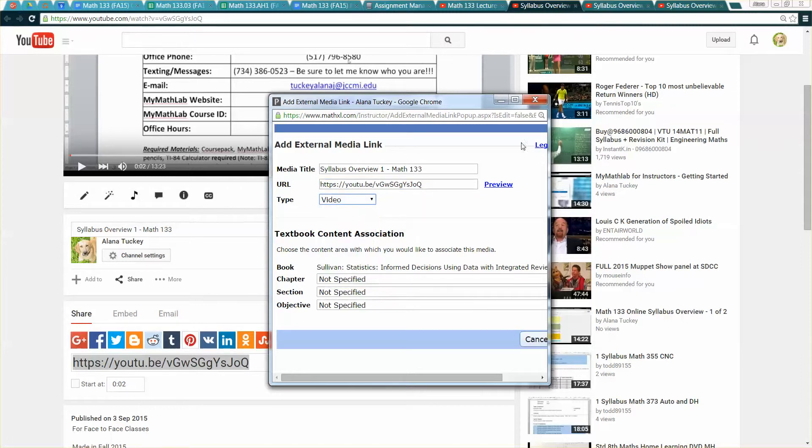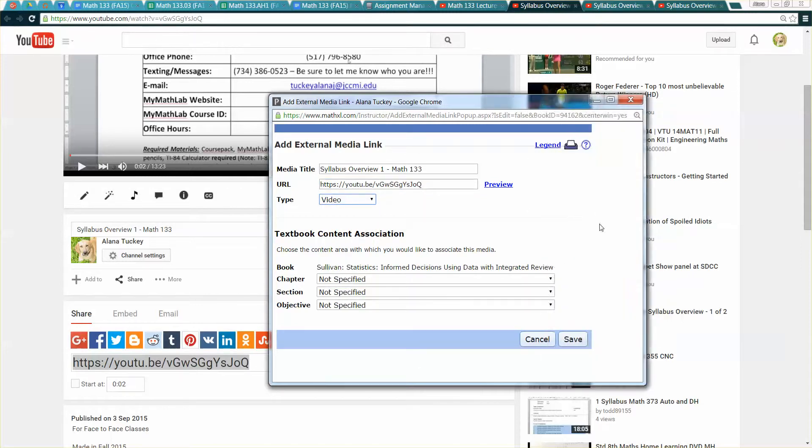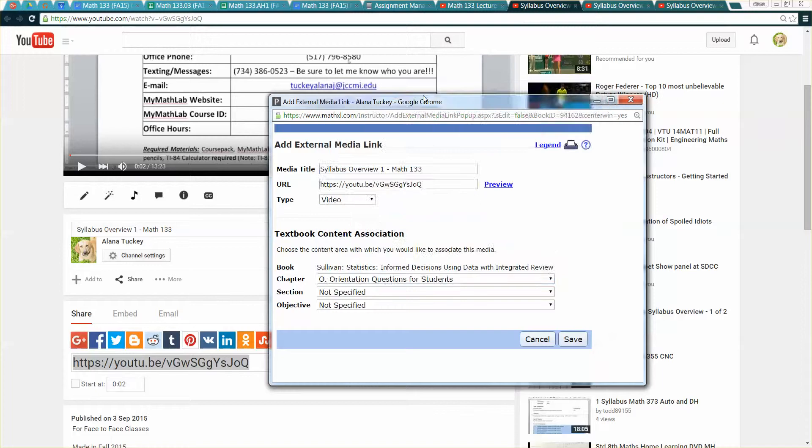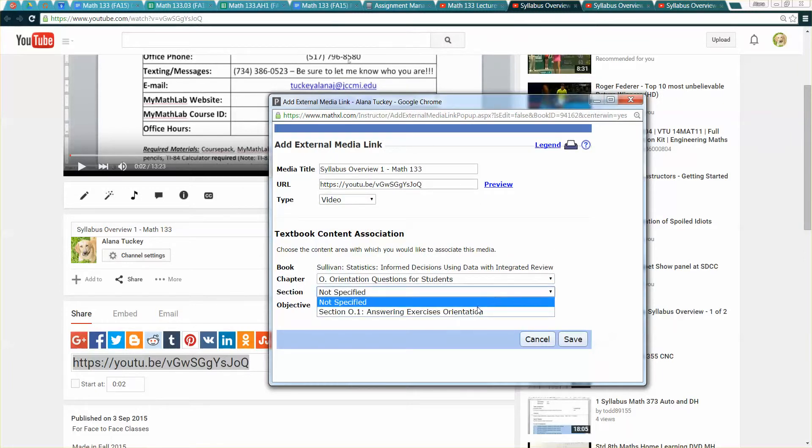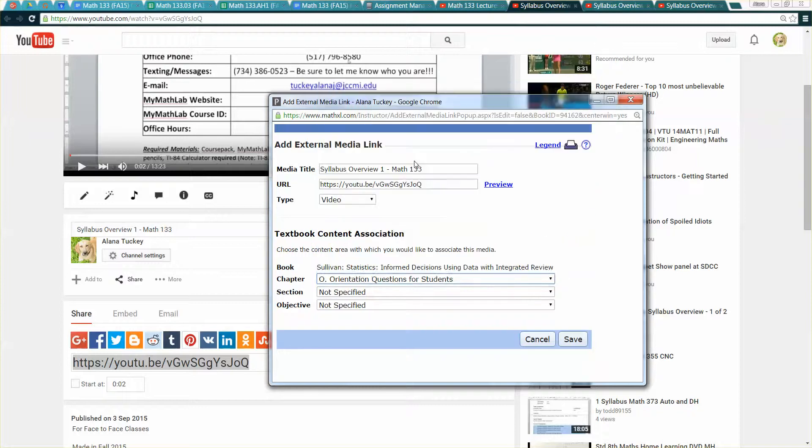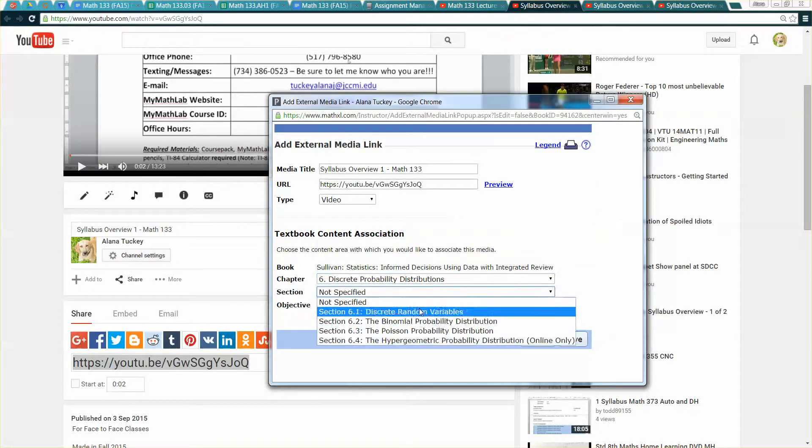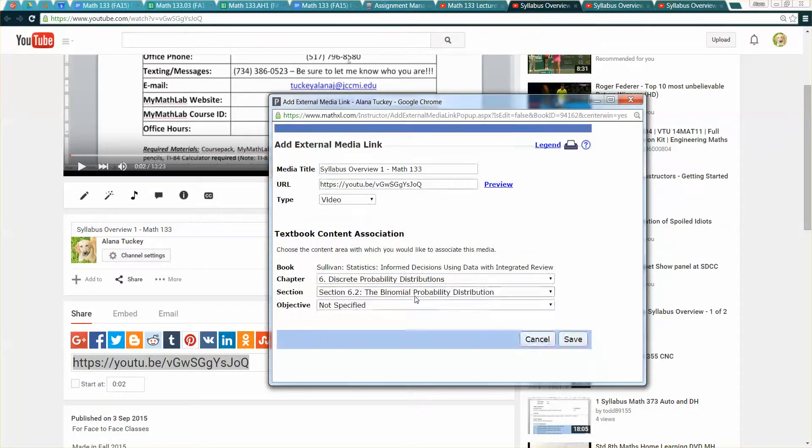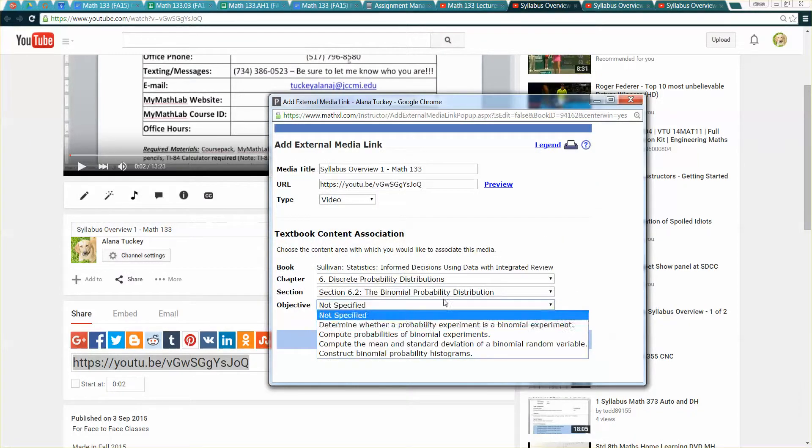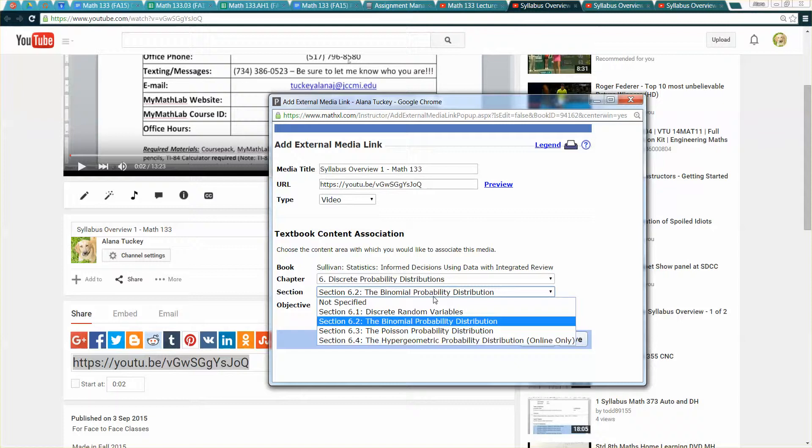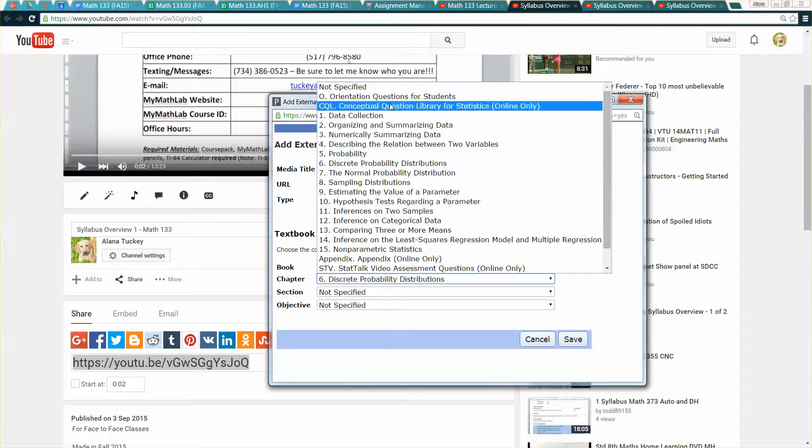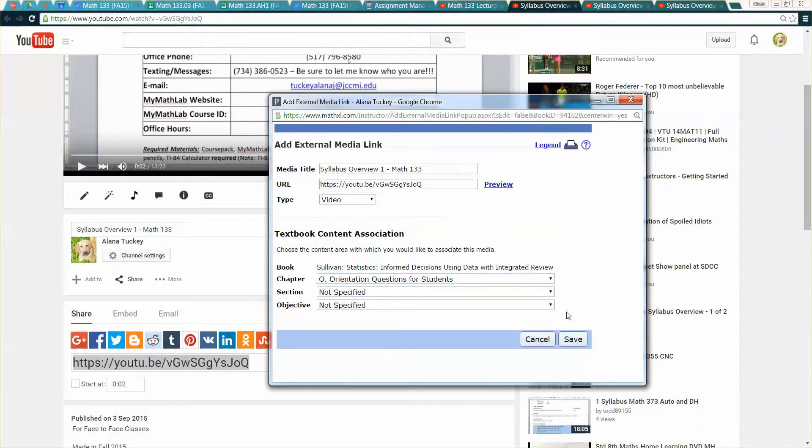Then I want to tell it that it's a video and I'm going to associate it just for my own benefit for later on with an orientation because the syllabus is kind of an orientation. When you get down to specific sections say like you're in chapter 6 you can actually pick which section, pick which objective it is and things like that but I'm not going to get that involved for a syllabus video.